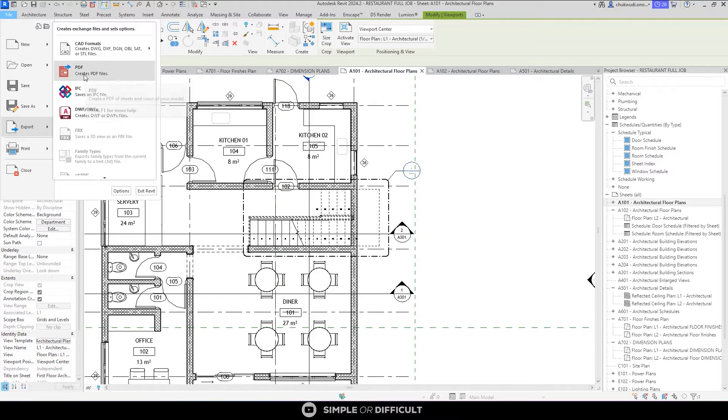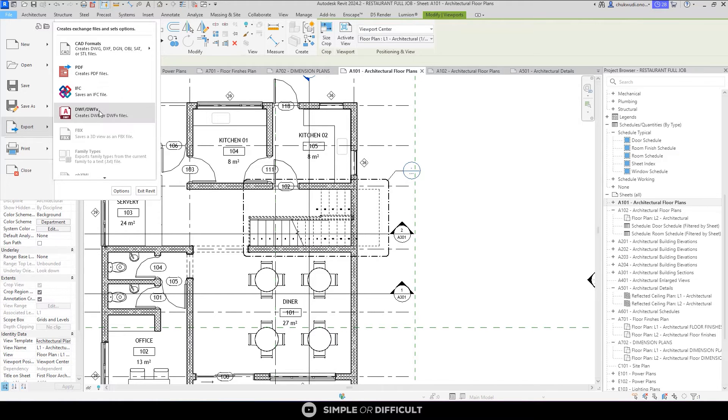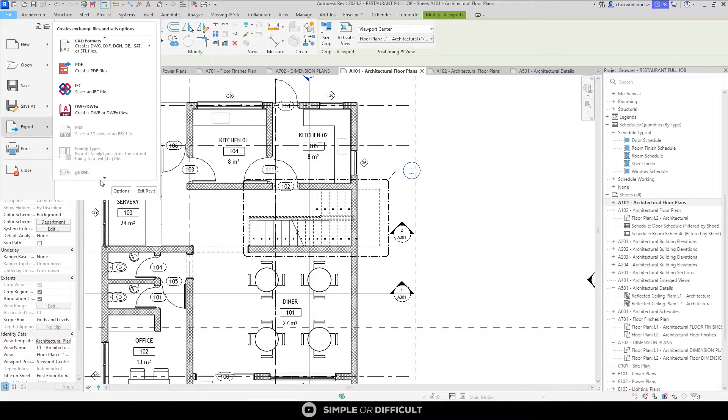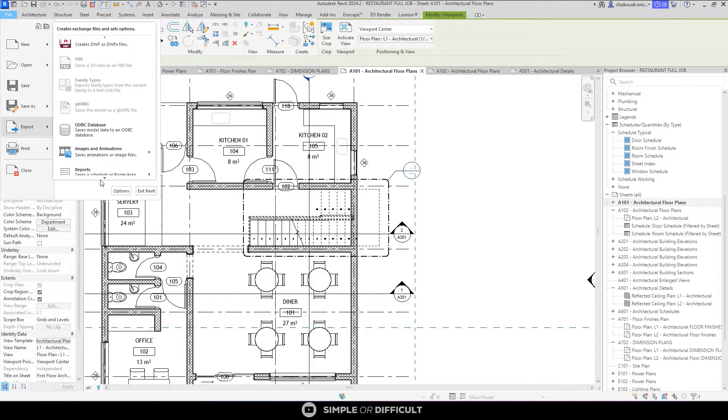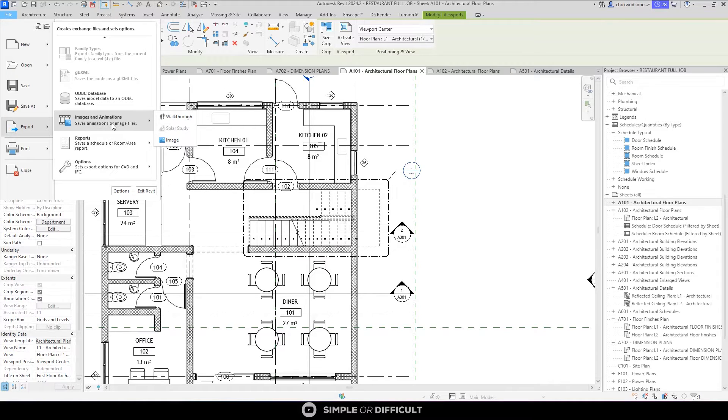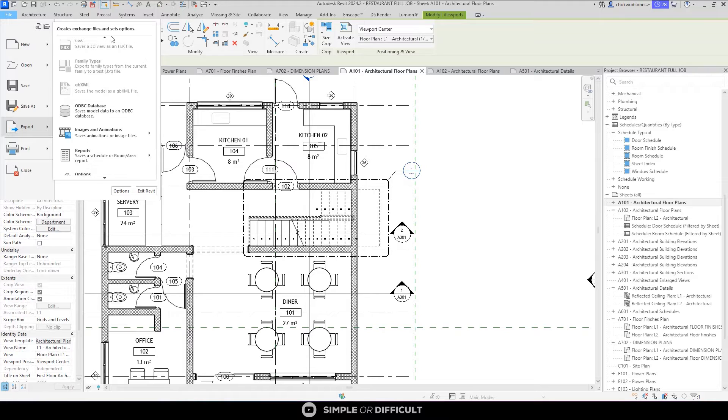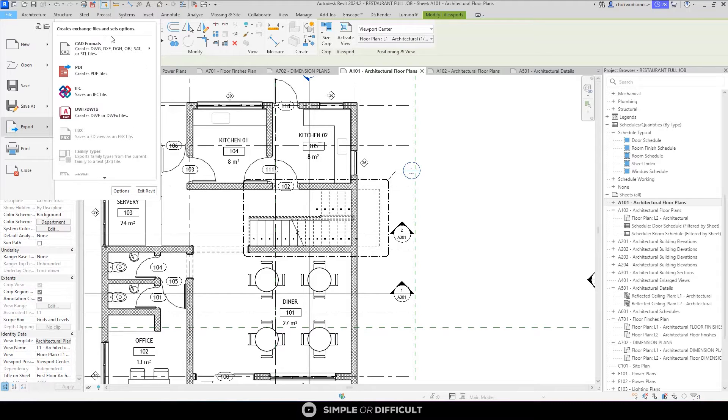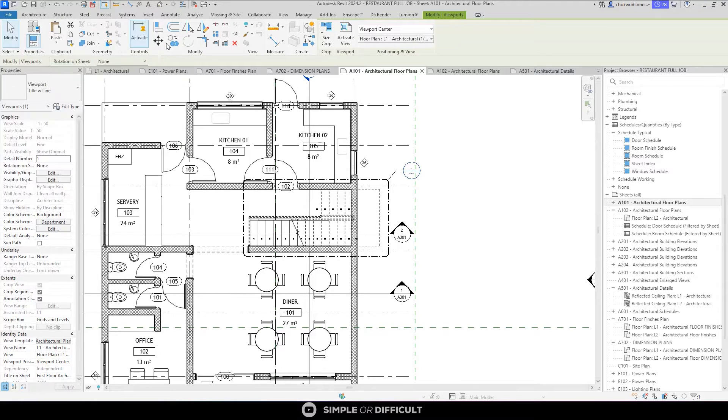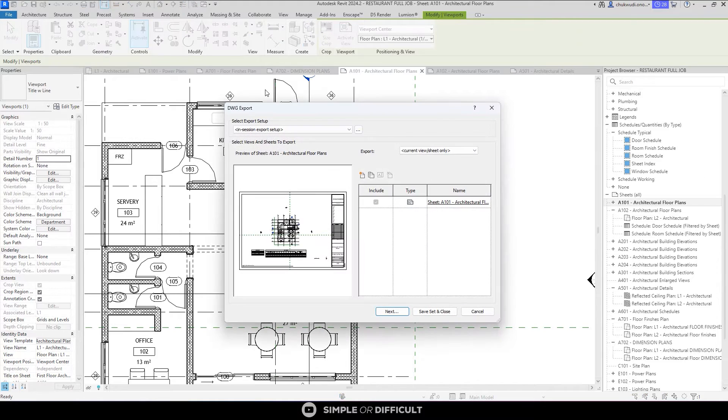You can see a lot of ways you can export this file. You can export to PDF, IFC, DWF, any 3D view, you can export to FBX, and all that. You can see all these other ones here are grayed out. You can also export to image and animation, whatever you have to export to. What we want to export to is AutoCAD format, that's DWG, so I'm going to select DWG file.